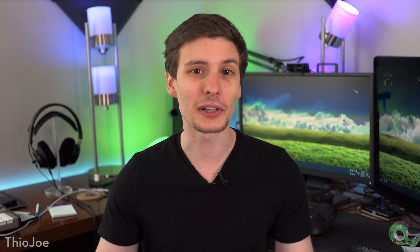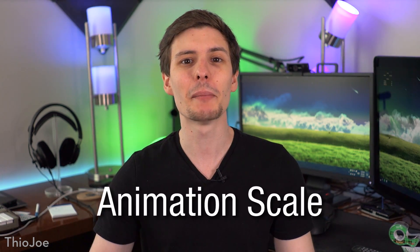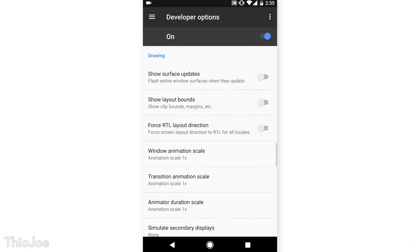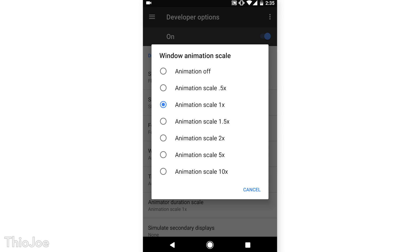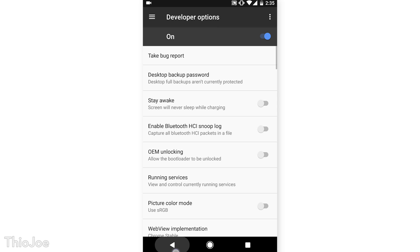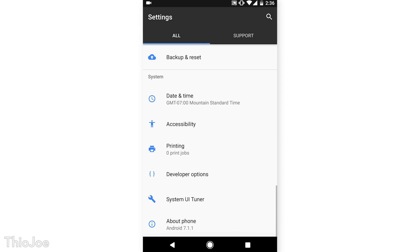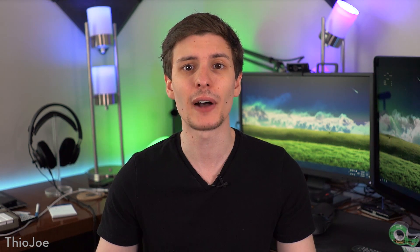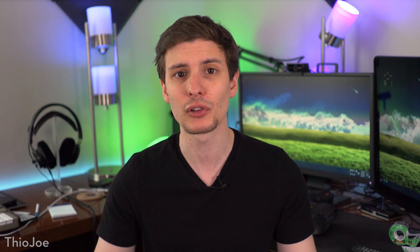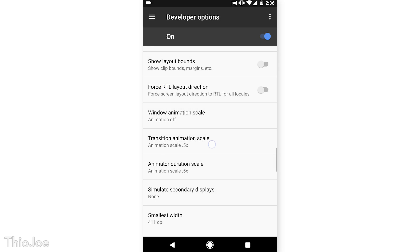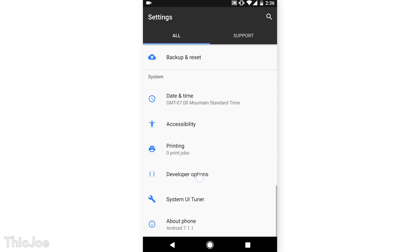Number 2 is specifically one of the more useful settings in Developer Options, and that is Animation Scale. There are 3 options that control animation scale, which control how fast or slow animations of the operating system are played. This means when you're opening an app, closing an app, or transitioning through menus, all of that will be played either faster or slower. I personally have mine set to 0.5x, which means each animation takes half as long, or twice as fast. This makes the phone feel much more snappy since everything appears to respond faster. You can also turn off animations altogether so there's no delay.